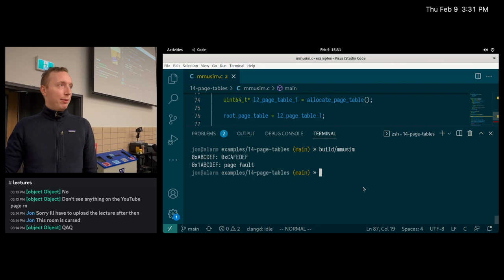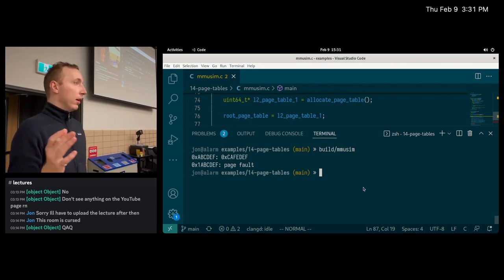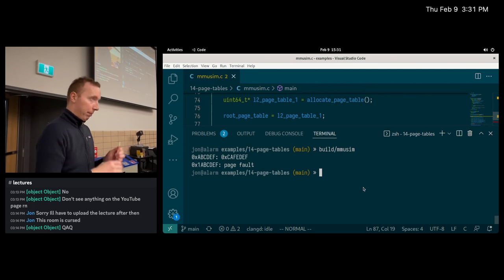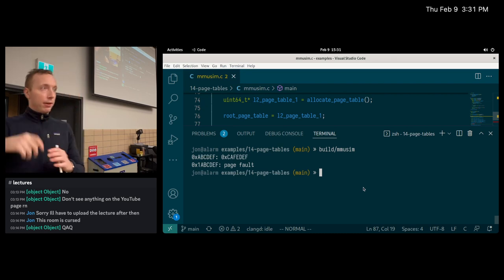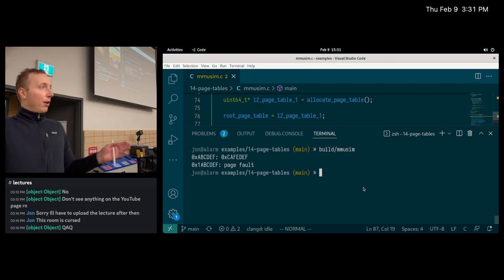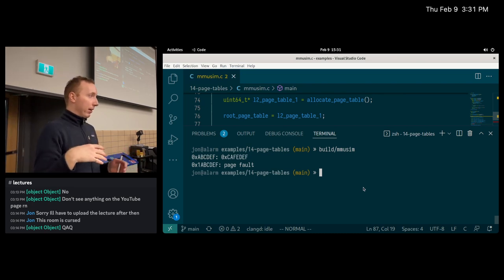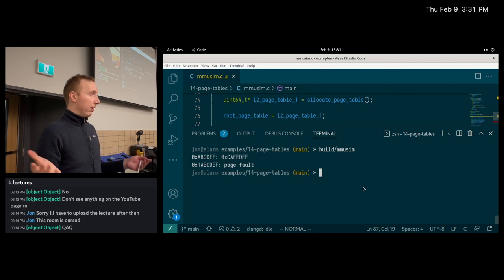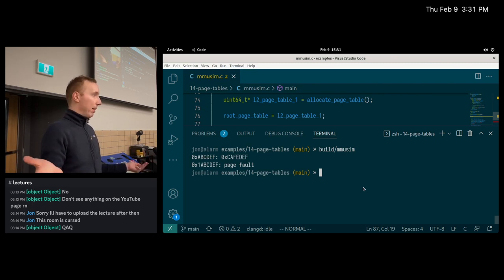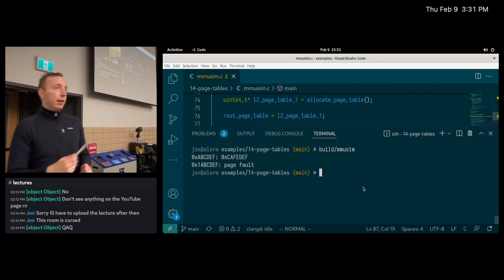The valid bit is one of the flag bits in the page table entry. By default, when you get a page it's all zeros, so all entries appear invalid. If I try to resolve an address with no valid entries set, it would say that's not valid and wouldn't follow that memory — it doesn't lead anywhere.